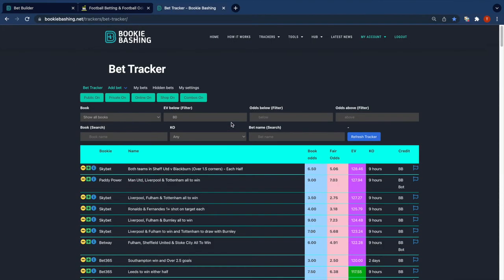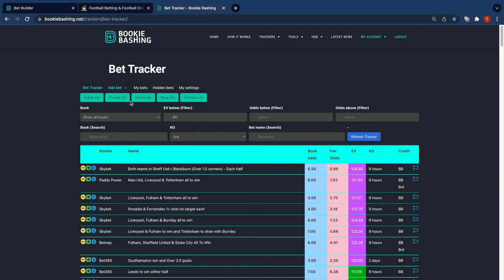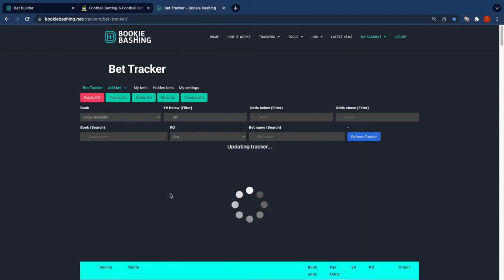So this is the bet tracker here. I've got all my filters on, so online's on, shop's on, private's on, public's on. Let's just turn public off and that will just be my private tracker at that point, right?